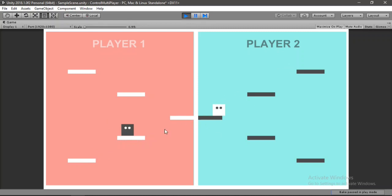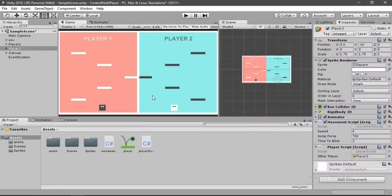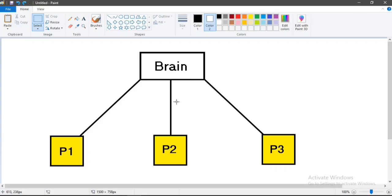If we had more players in the scene — say four or five — it would get more complicated. So we need a better way to do this. Let's exit play mode, and let me show you what we're going to do.